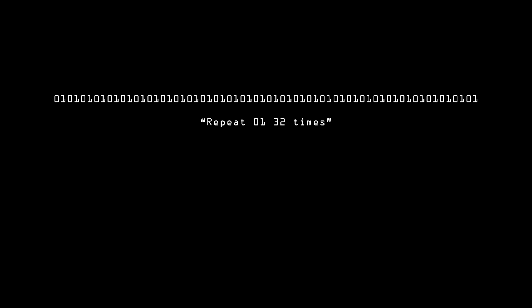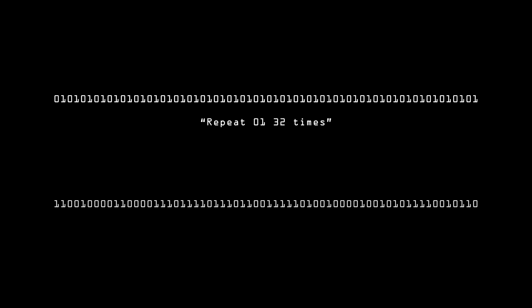But this number can't be described in any way that uses less information than is in the number itself. The number is 64 bits long, and so it should be impossible to describe the number using a description that is less than 64 bits long.